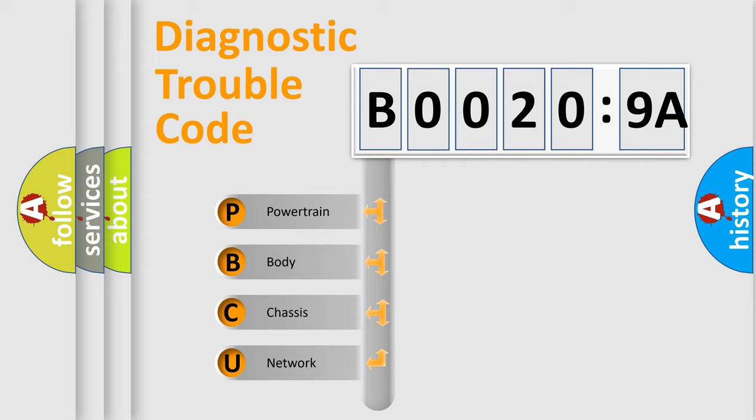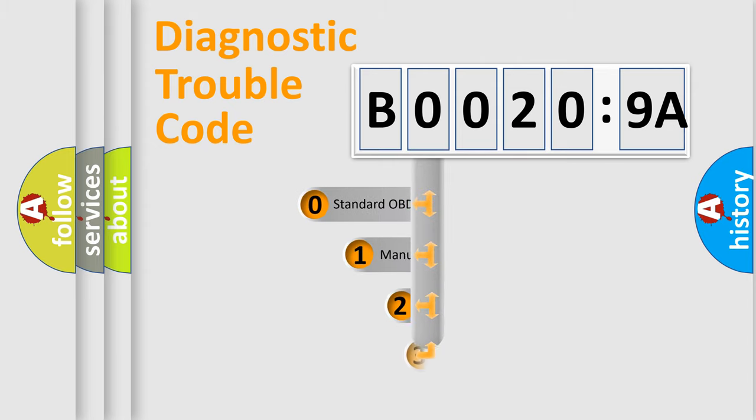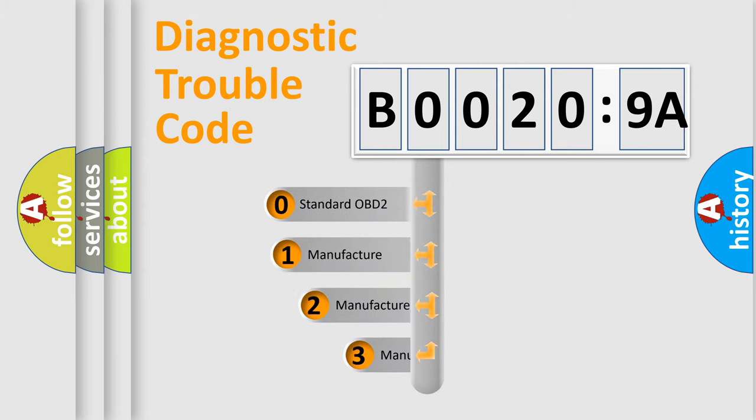We divide the electric system of automobile into four basic units: Powertrain, Body, Chassis, and Network. This distribution is defined in the first character code.